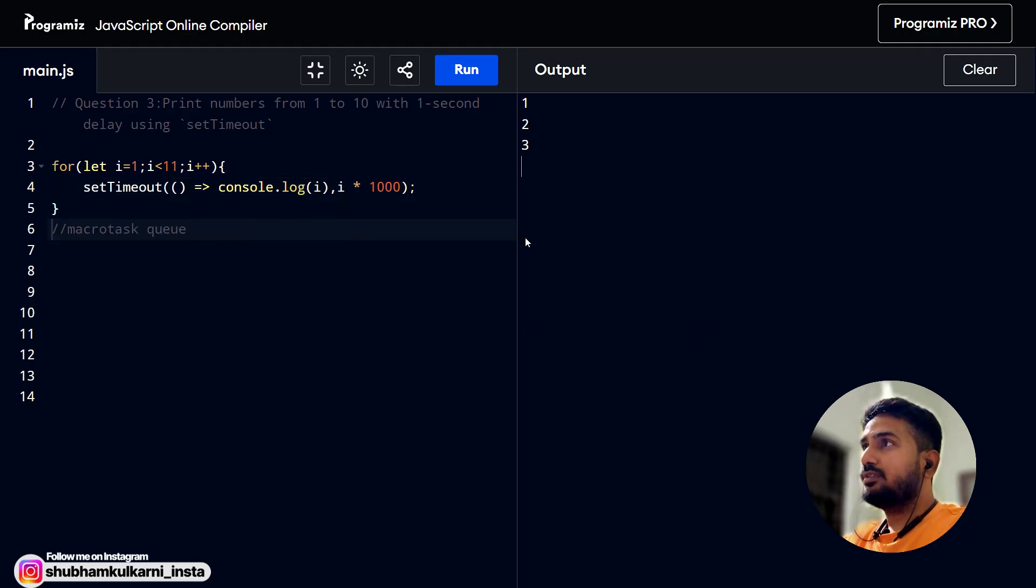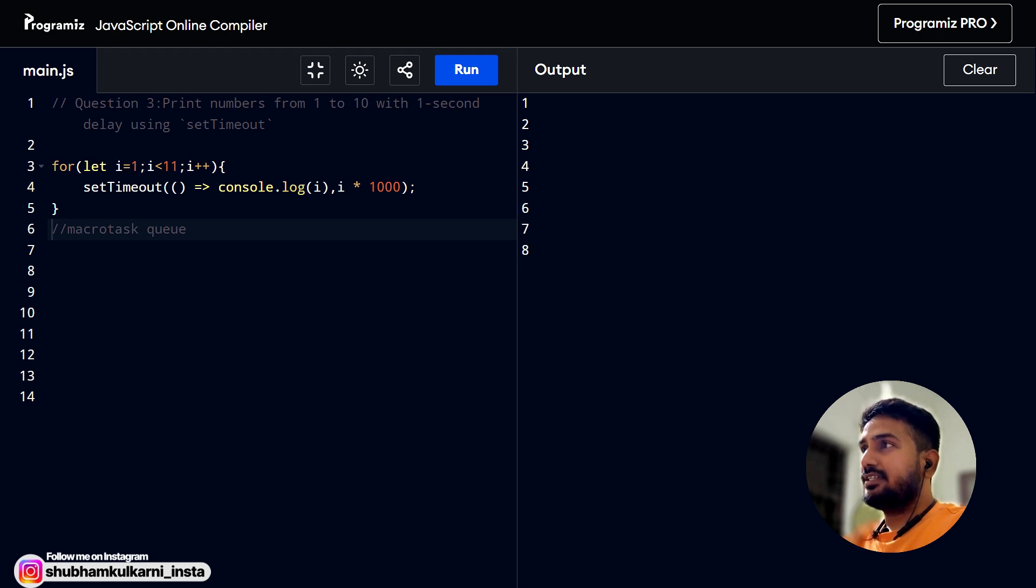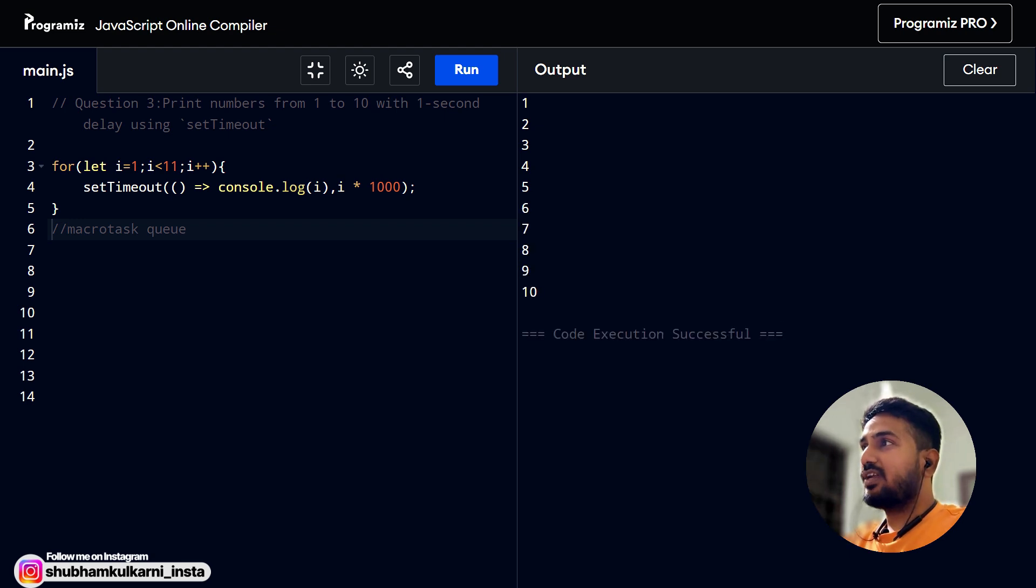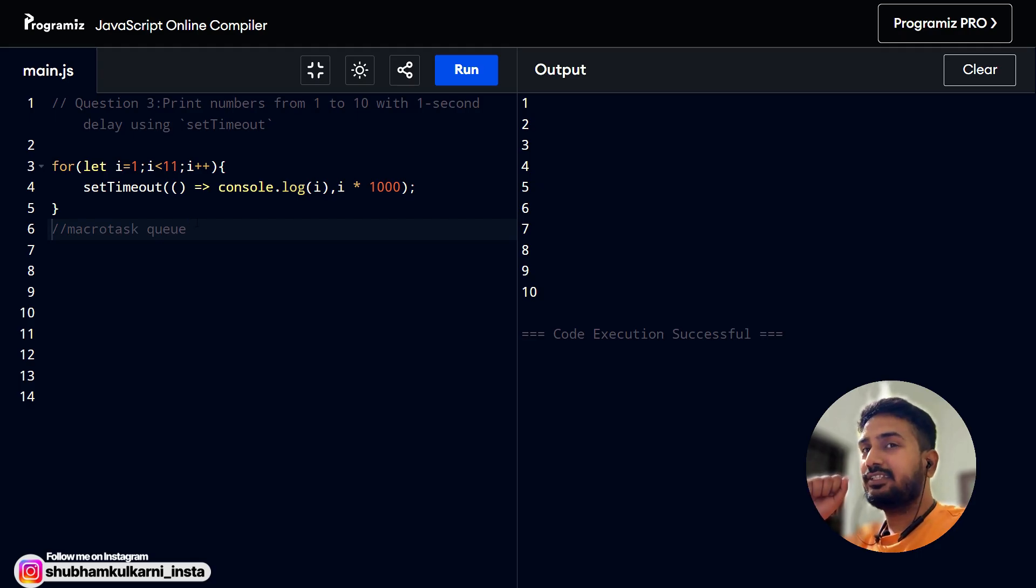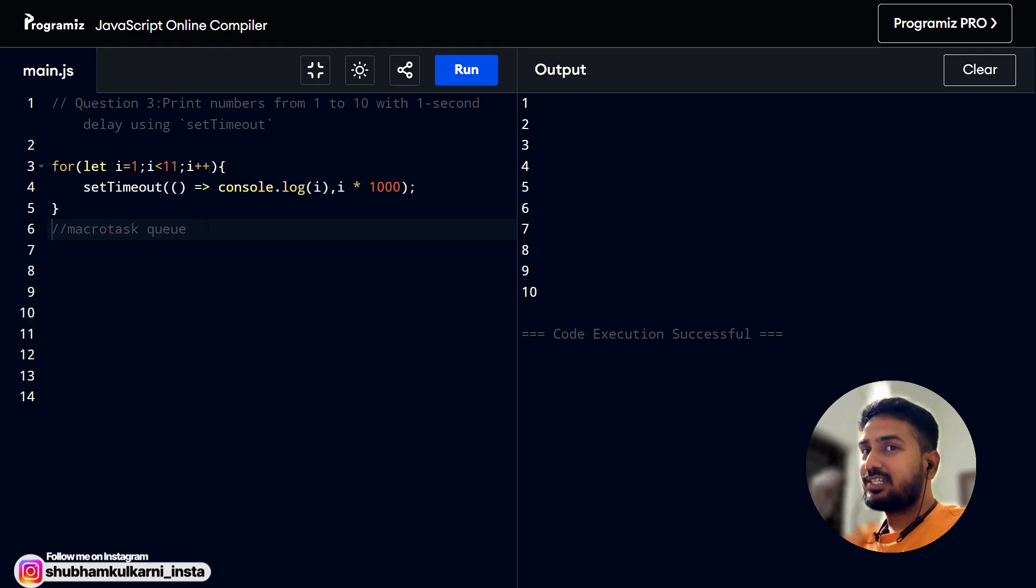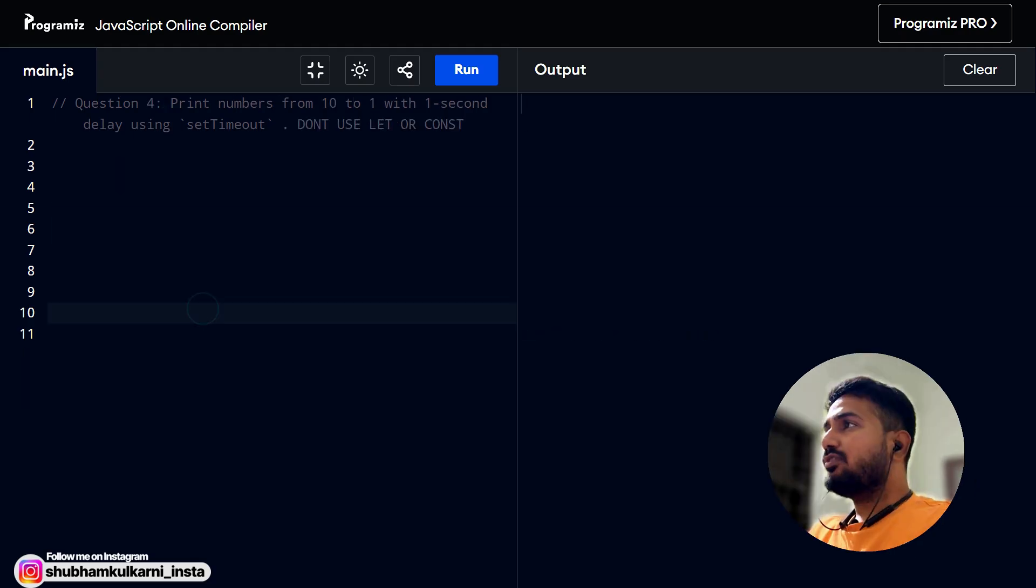One, two, three, four, five, six, seven, eight, nine, and ten. The code ran one after one. That was the important thing in this. And yeah, interviewers mostly asked this to trick you.